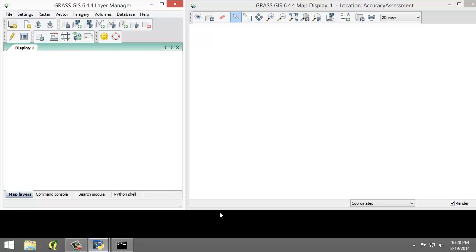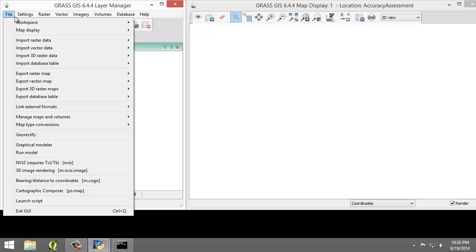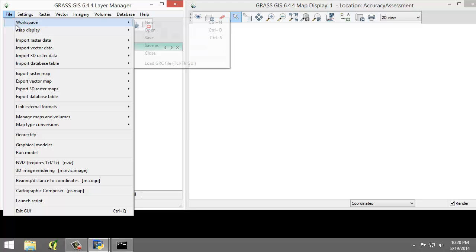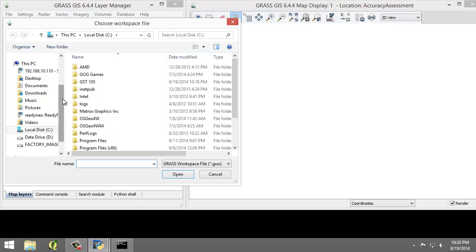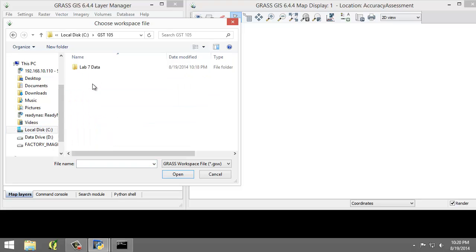Okay, so now that we're inside the map set, we want to open up the workspace that I saved previously. So I'm going to click file, workspace, open, and once again I'm going to go to the lab directory here.